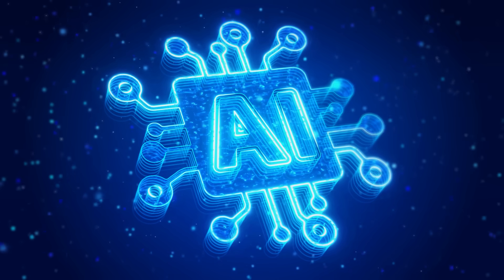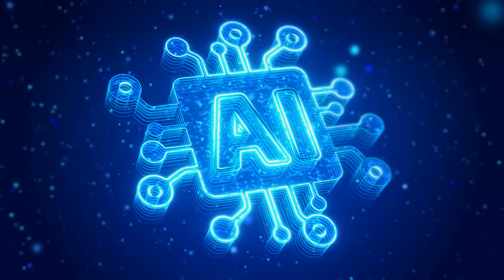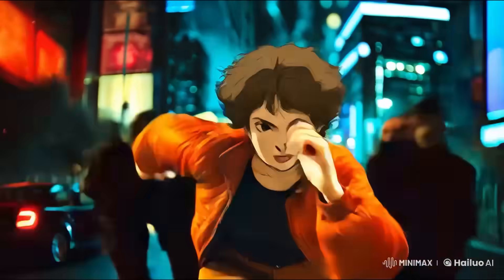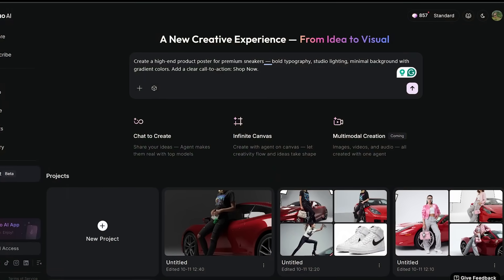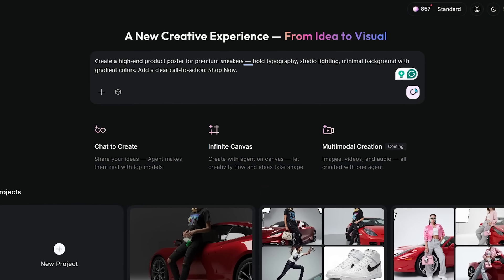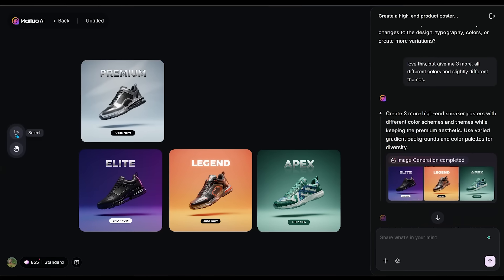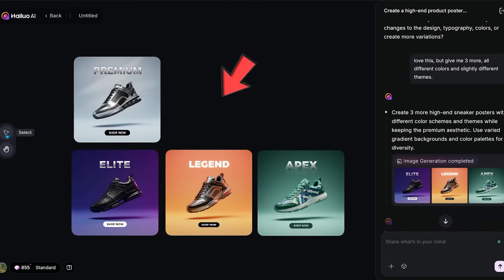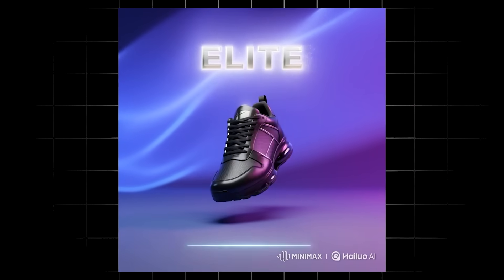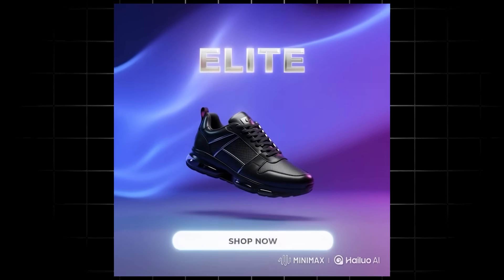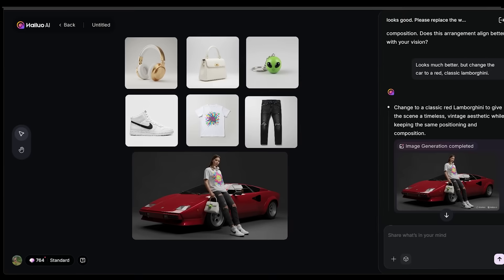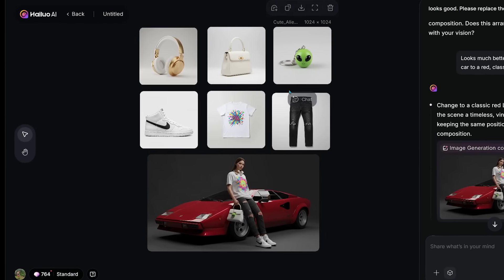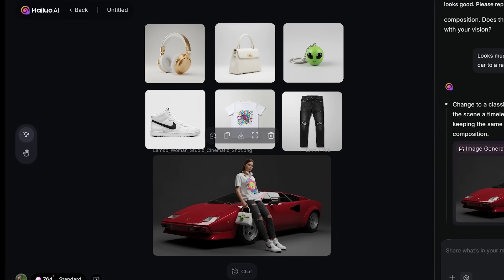Welcome back to another AI video. Today we're diving into Hiloa AI, and I'm going to show you how to leverage Hiloa AI's agent feature to generate professional e-commerce visuals and even animate them directly within the app. We're also going to show off Hiloa's multi-product try-on feature right inside the agent.